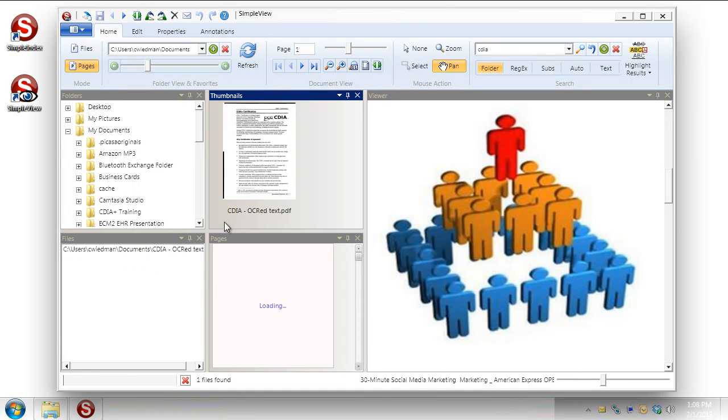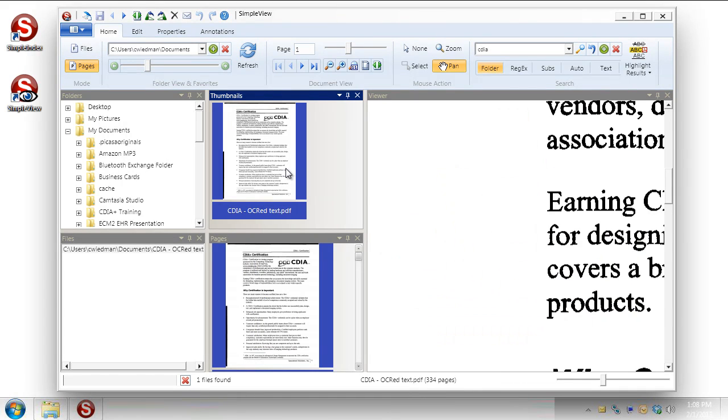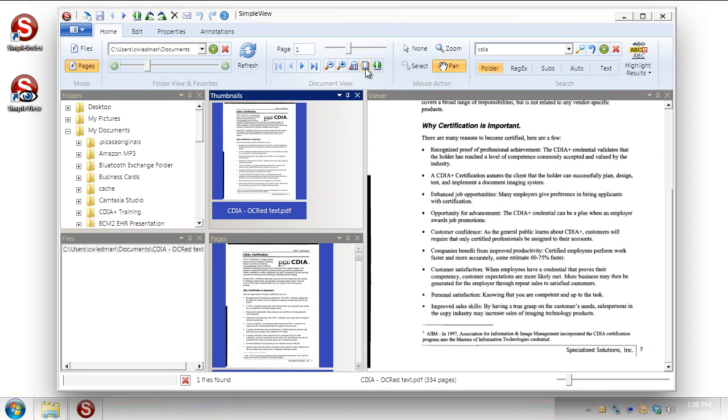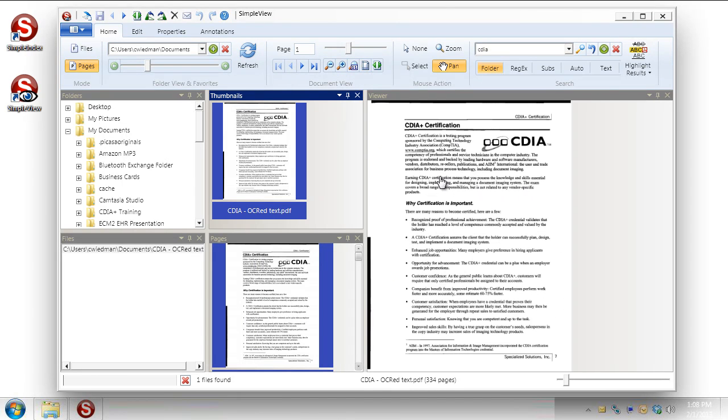So I can click on that one. It'll update the pages here. And I can also bring up the document in my viewer. We'll go back to fit the height.